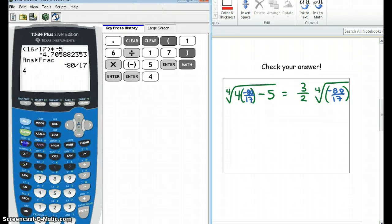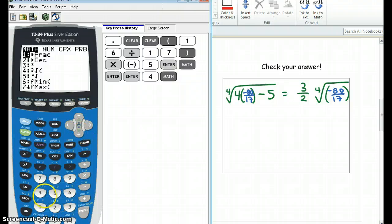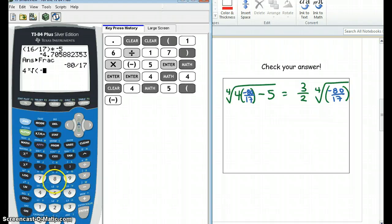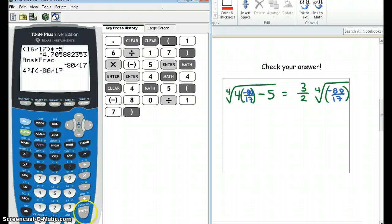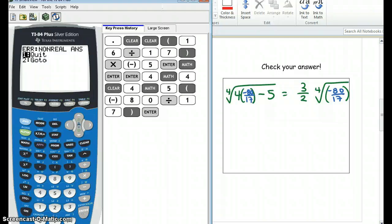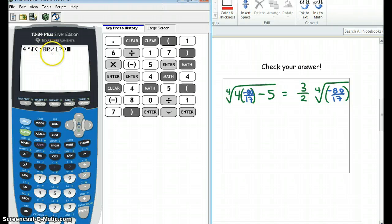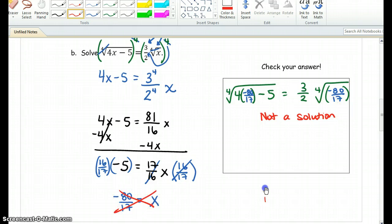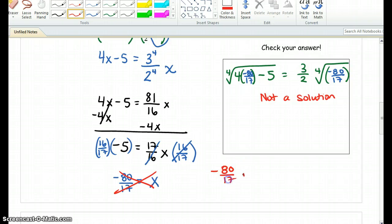Let's just go ahead and check our work on the calculator. Press 4 first, go to math, and take number 5. In parentheses, we're going to put negative 80 divided by 17. When we do that, it says non-real answers. Therefore, negative 80 over 17 is not a solution.